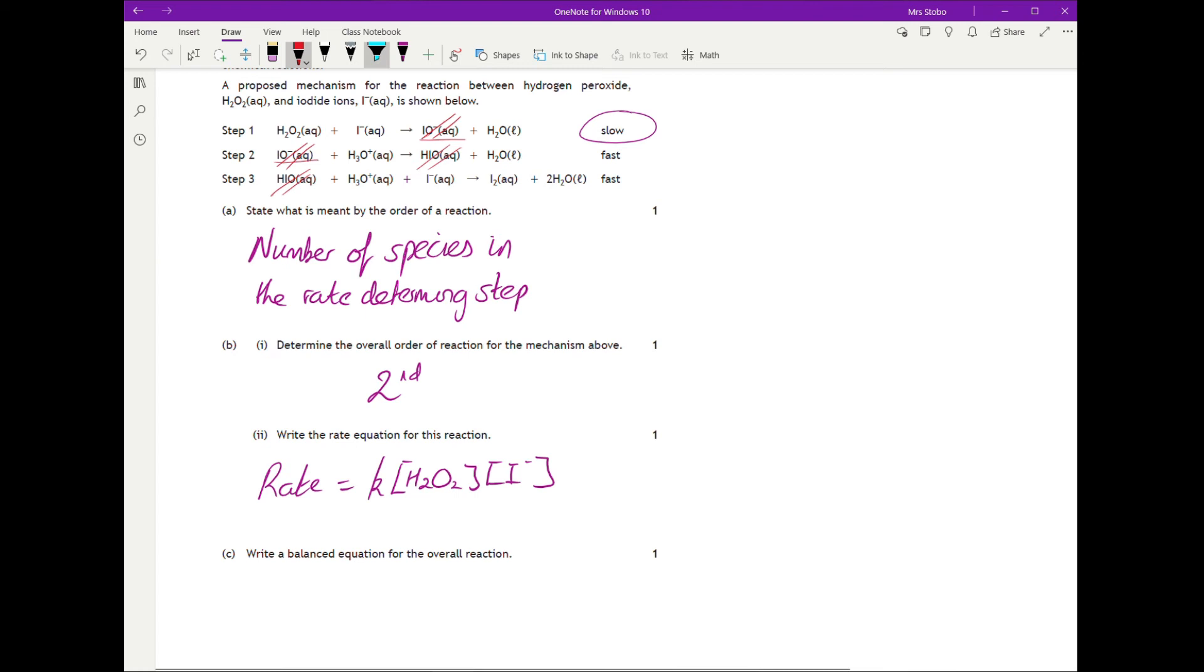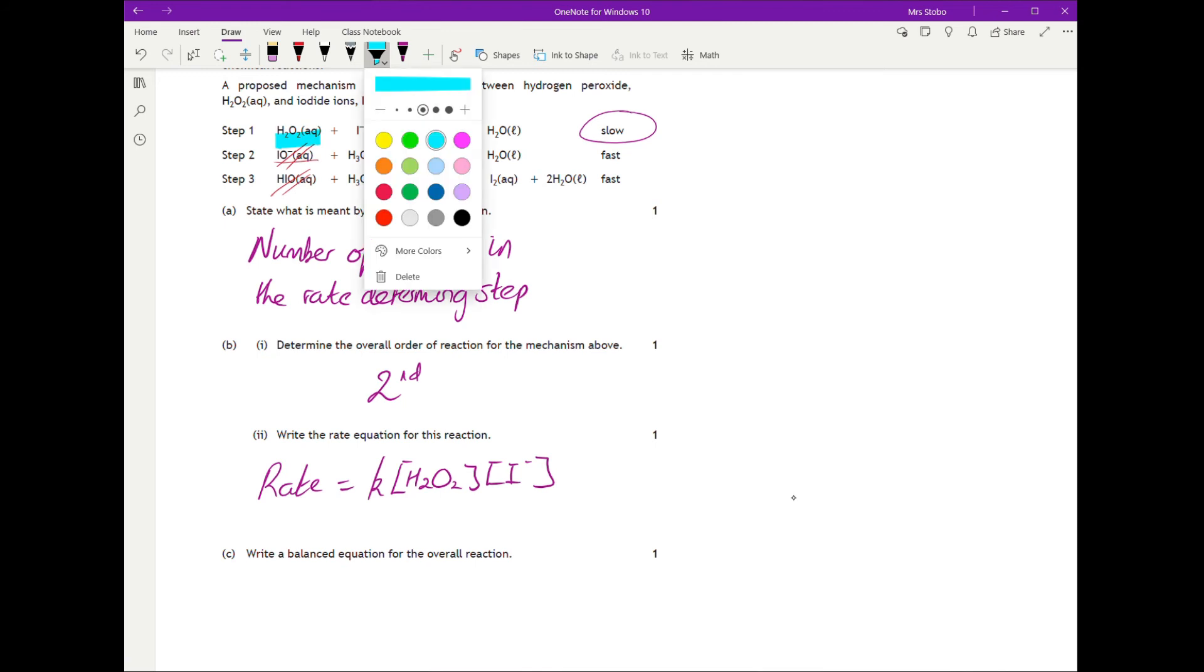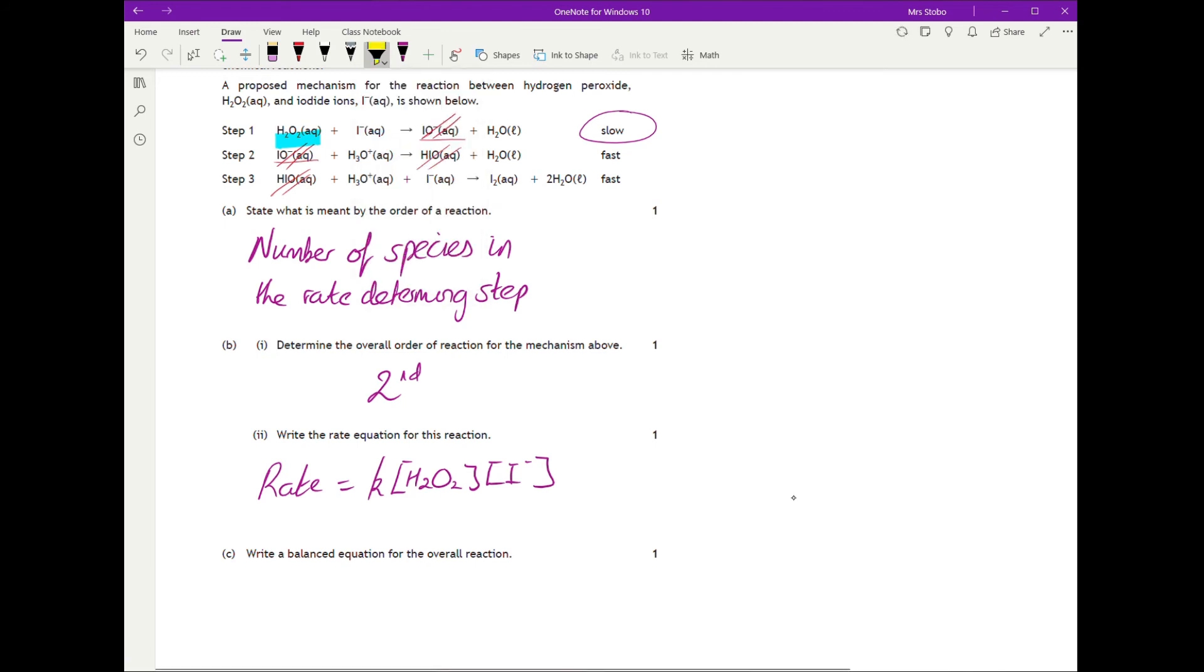Now we identify each species. Hydrogen peroxide: one going in and that's it. For iodide ions, we have one going in here and another going in there, so two total.